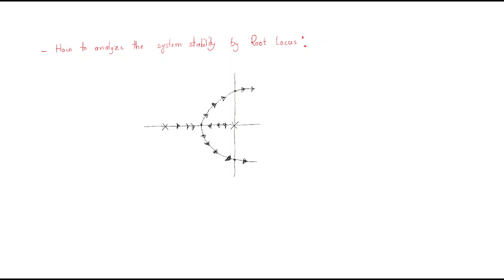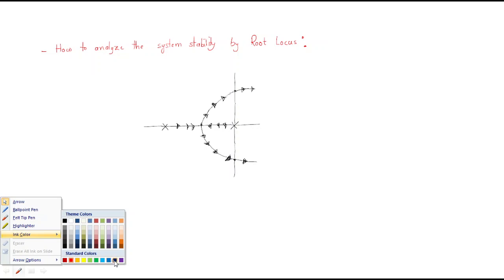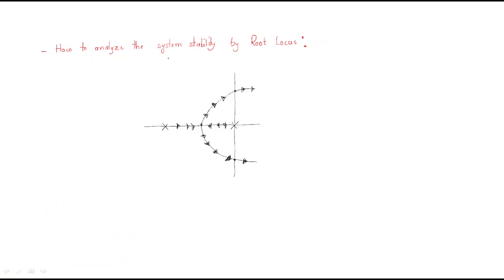Up to now we discussed about root locus problems and how we are solving them. But the most important thing is how to analyze system stability by the root locus. Our intention is to understand system stability. Generally, when a bounded input is given to a system, the bounded output must be generated. Now we will analyze whether a given system is stable or not by the root locus.